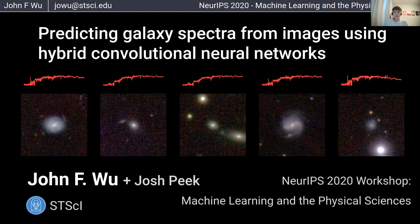Hello, my name is John Wu, and I'm excited to tell you about some work that I've done with Josh Peake at the Space Telescope Science Institute linking galaxy evolution with deep learning. Thank you to the conference organizers for bringing together folks from so many different science disciplines. I'm excited to introduce how we can apply deep learning in astrophysics and better understand how galaxies grow and evolve.